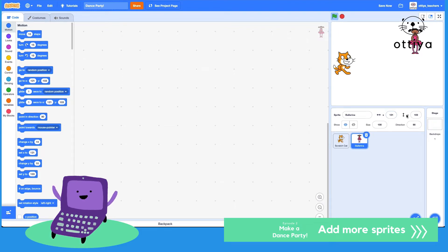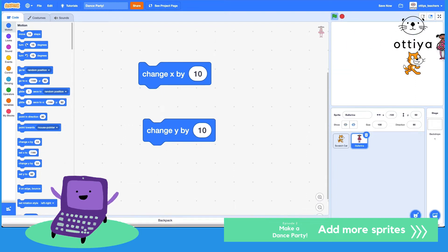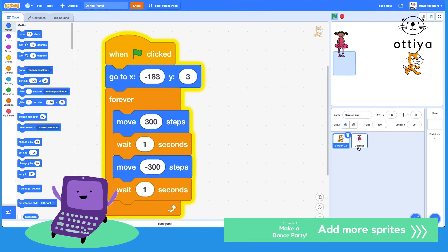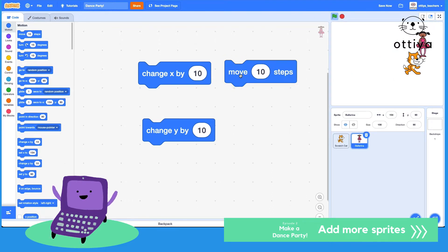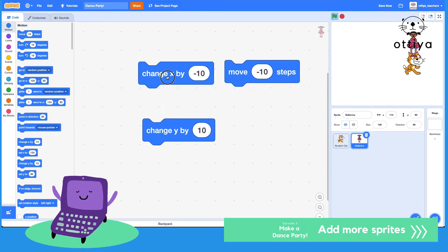Remember how there are x and y values? Did you know that you can move to the right by using 'move 10 steps' or 'change x by 10'? It's exactly the same. Let me show you — I'll click on 'change x by 10' while having ballerina selected, not the Scratch cat. See, the ballerina's moving to the right. If I click on 'move 10 steps', it does the exact same thing. So if I do 'move minus 10 steps' or 'change x by minus 10', it also does the exact same thing.